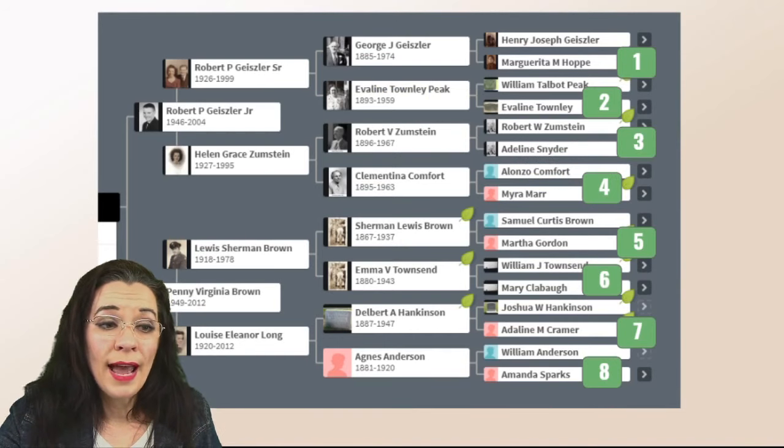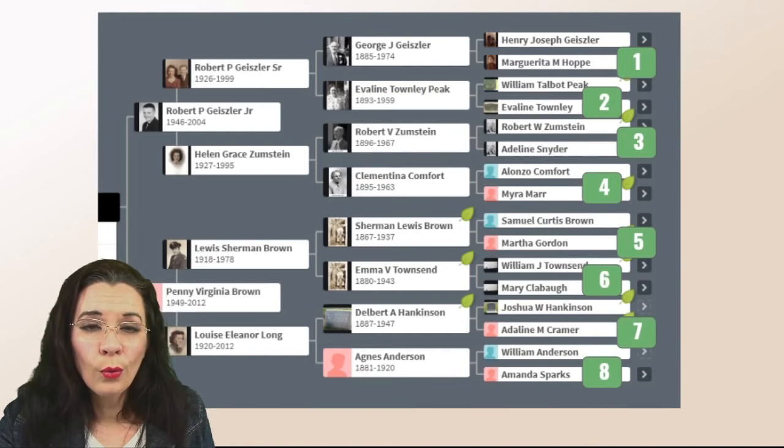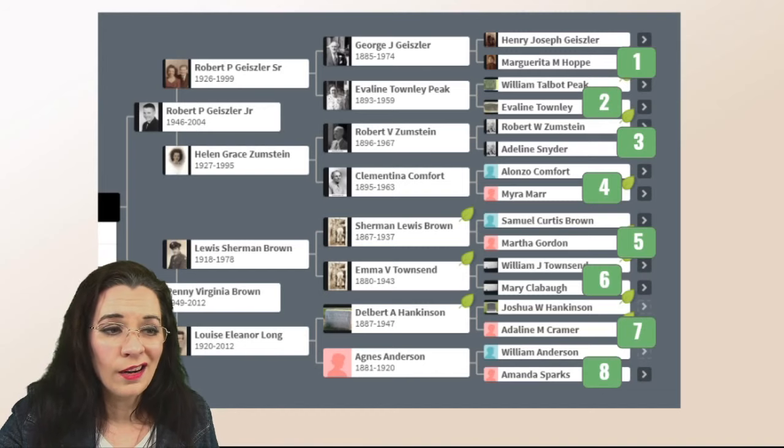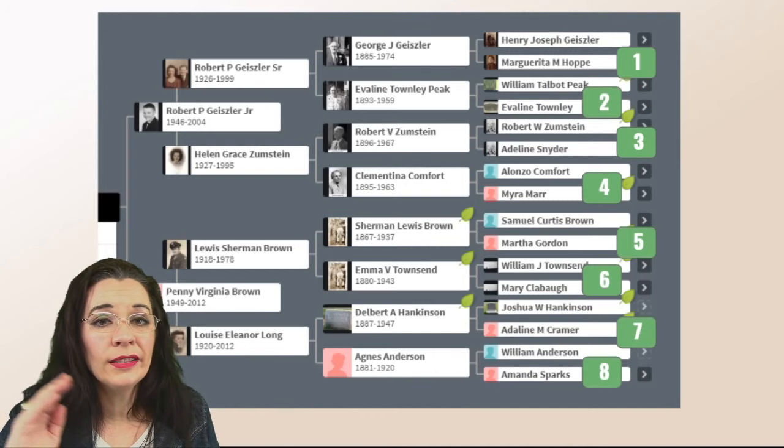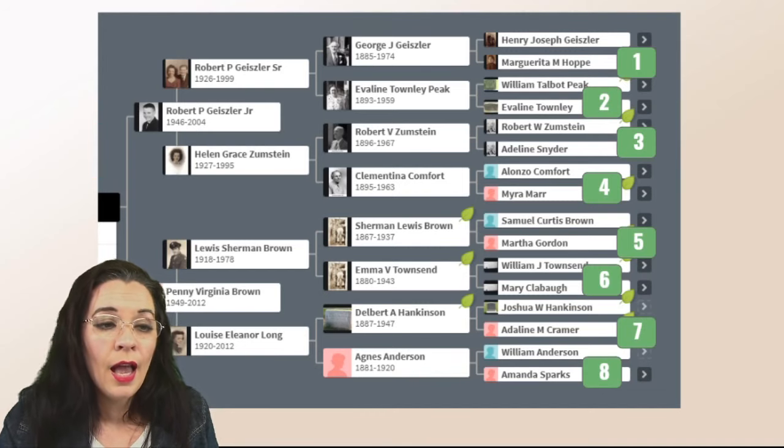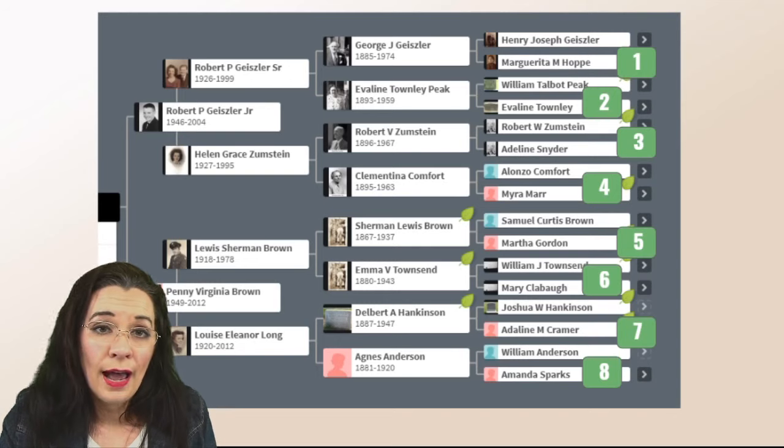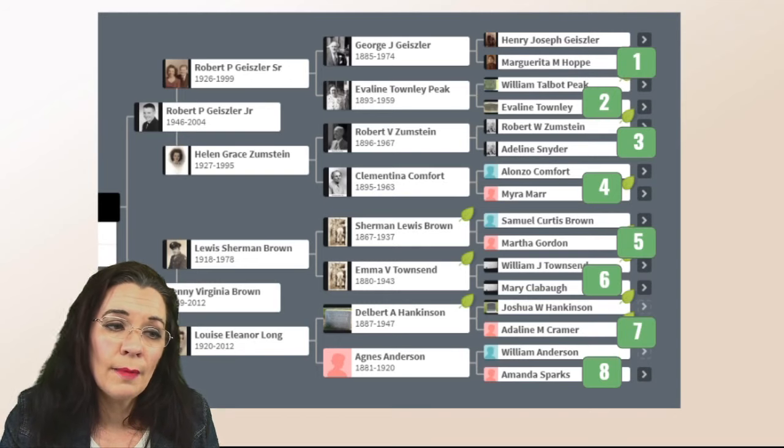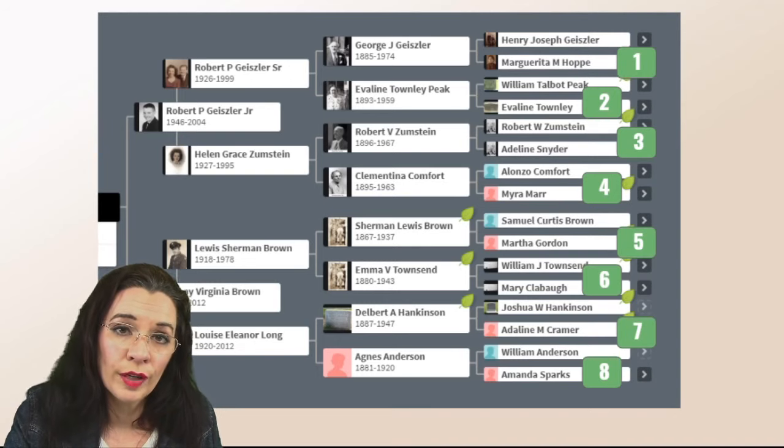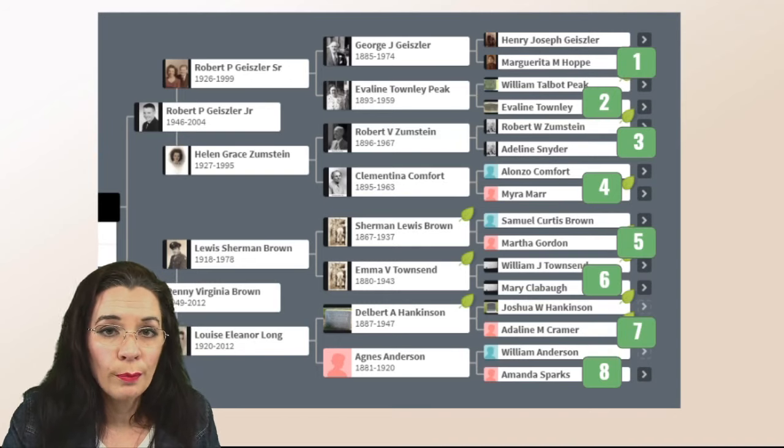So now once again, we're going to go back to our pedigree chart. And now we're in the second great-grandparents column. You're going to grab the surnames that married to the surnames that are already on your chart.